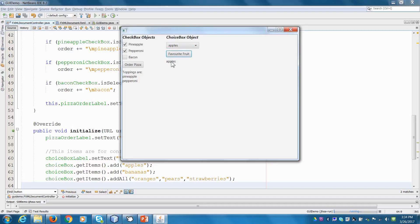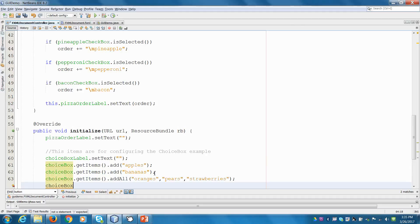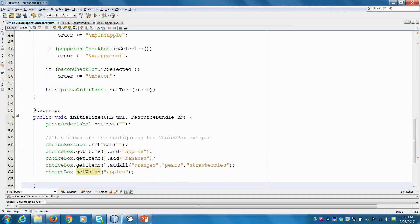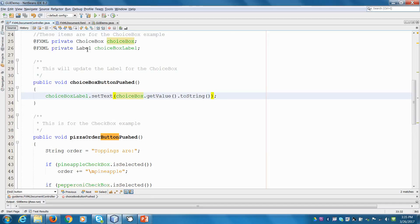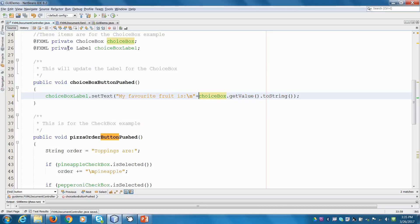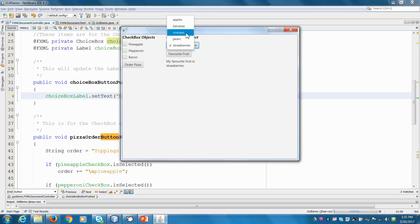So let's set an initial value for our choice box. To do that I go into the initialize method and say choiceBox.setValue('apples') to start. And I'll update the label text to say something more interesting like 'My favorite fruit is...'. Let's try running that again. Now it says 'My favorite fruit is oranges' by default, and if I update to strawberries it says 'My favorite fruit is strawberries'. So it works great — this is a nice way to present a defined list of items for someone to pick one from.